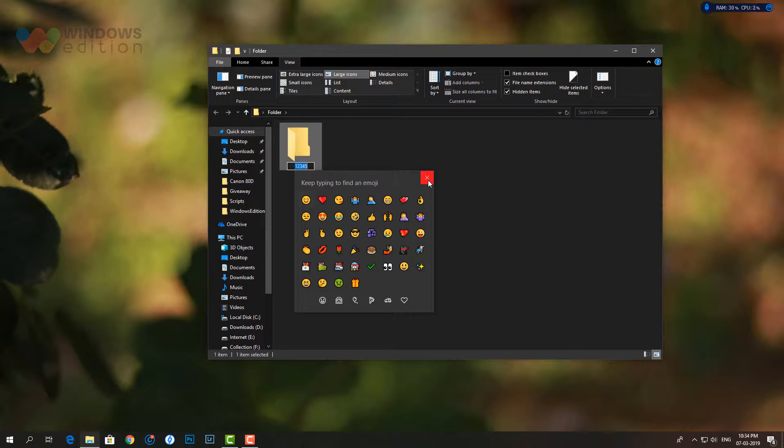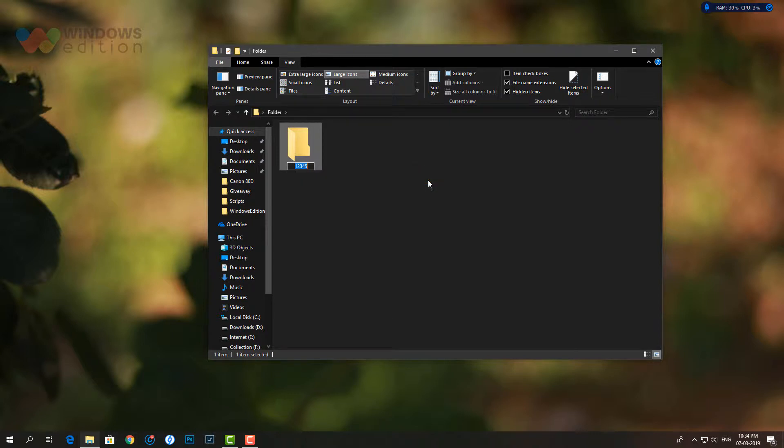Starting with Windows 10 build 16215, Microsoft has simplified the process of entering and finding emoji using a physical keyboard connected to your computer. Let's check out how to do that.